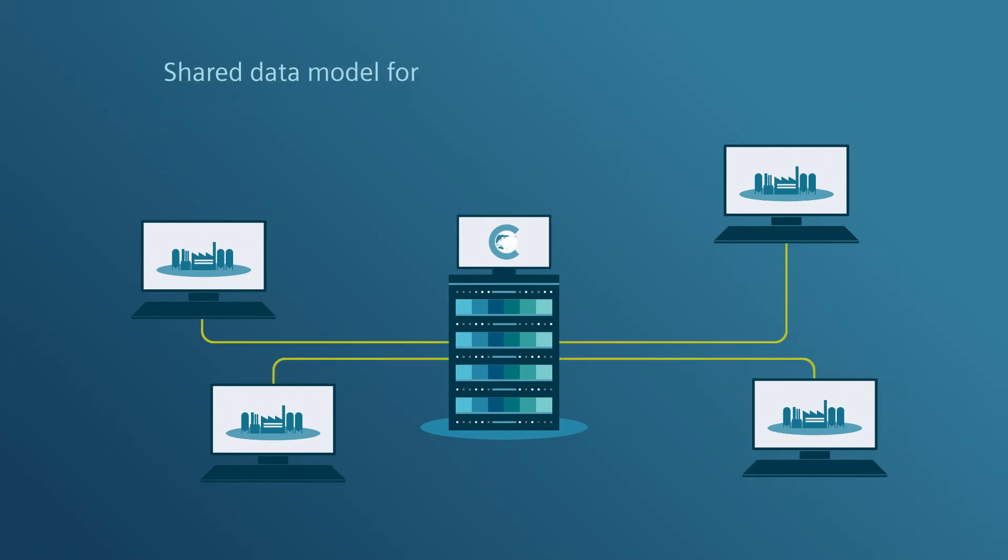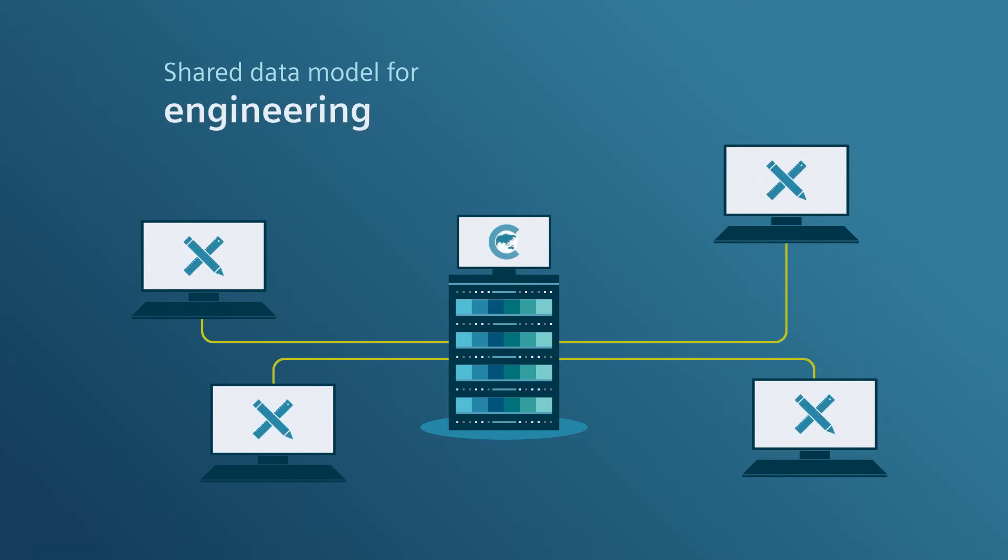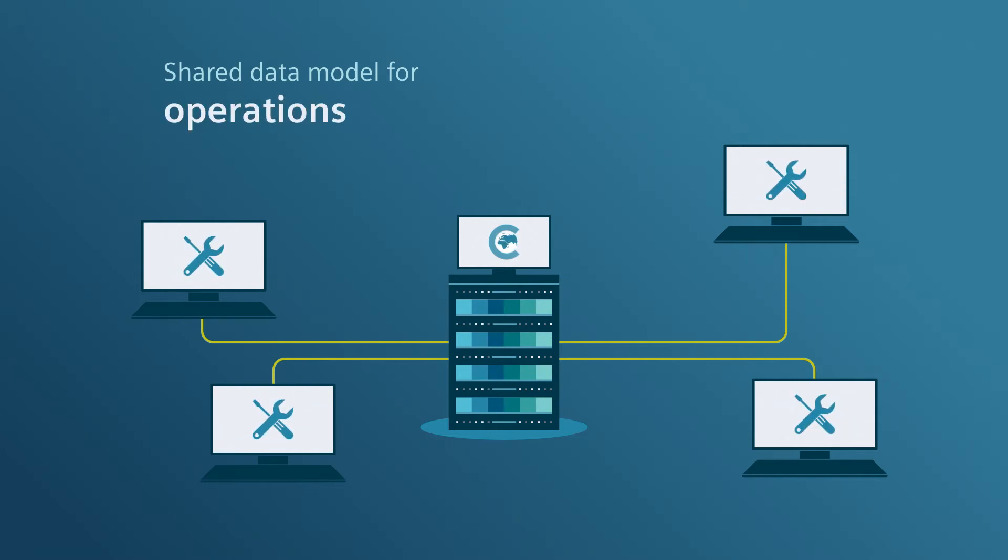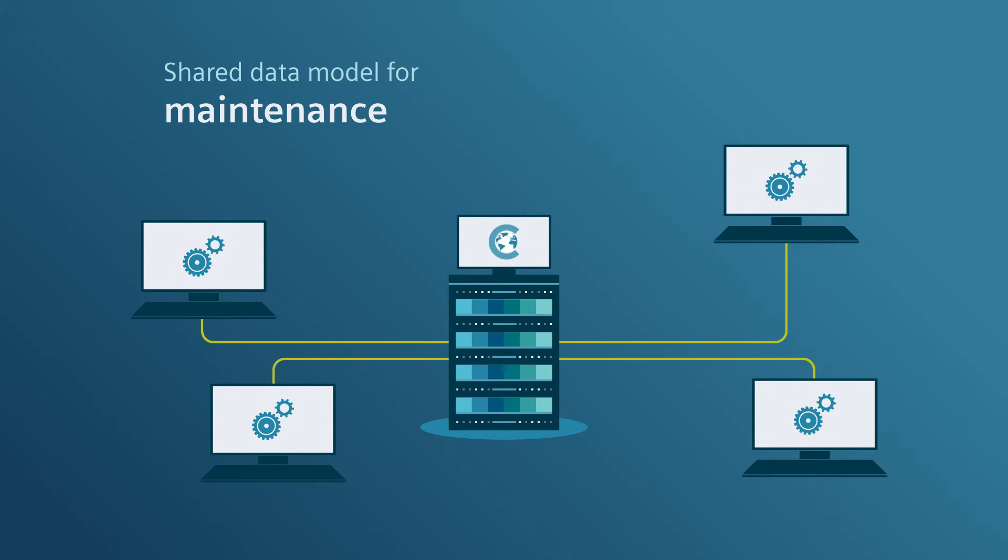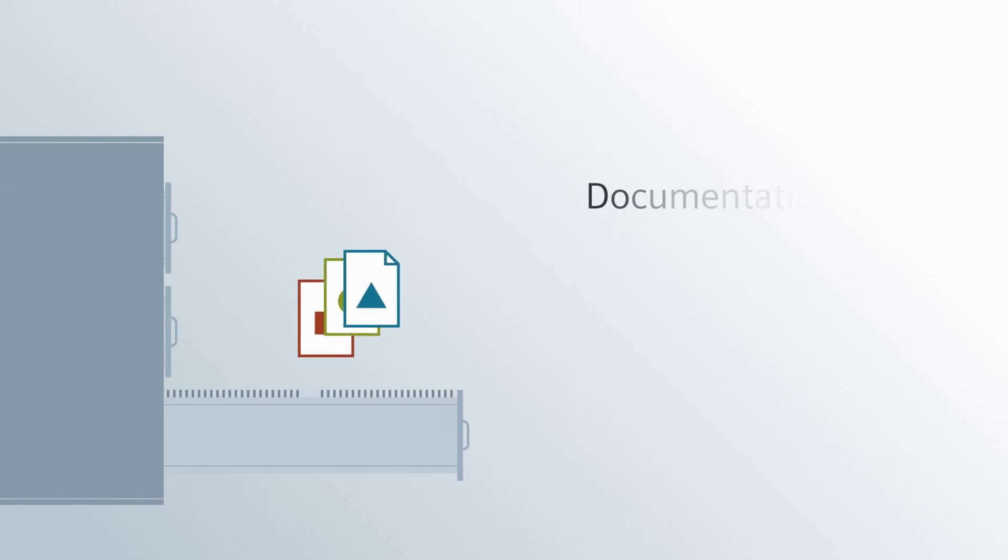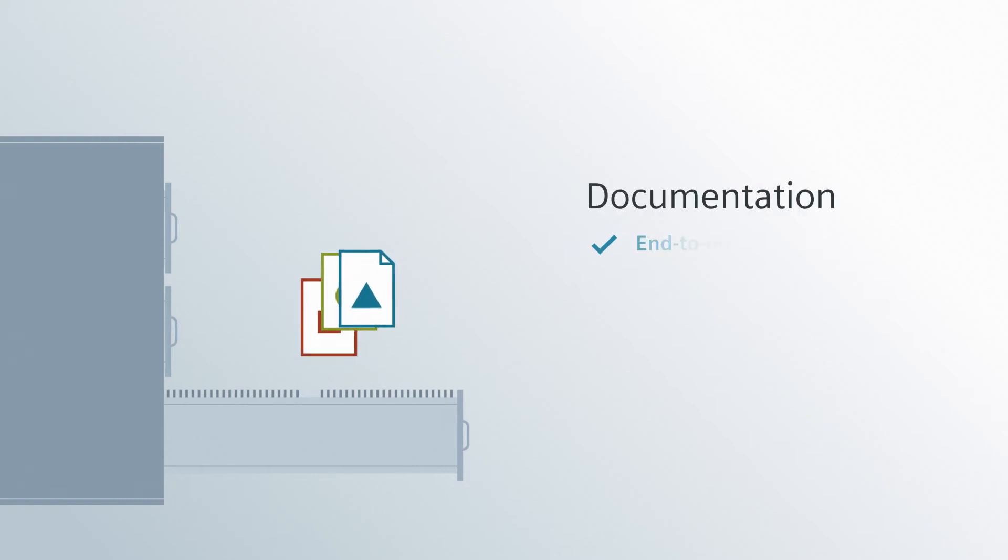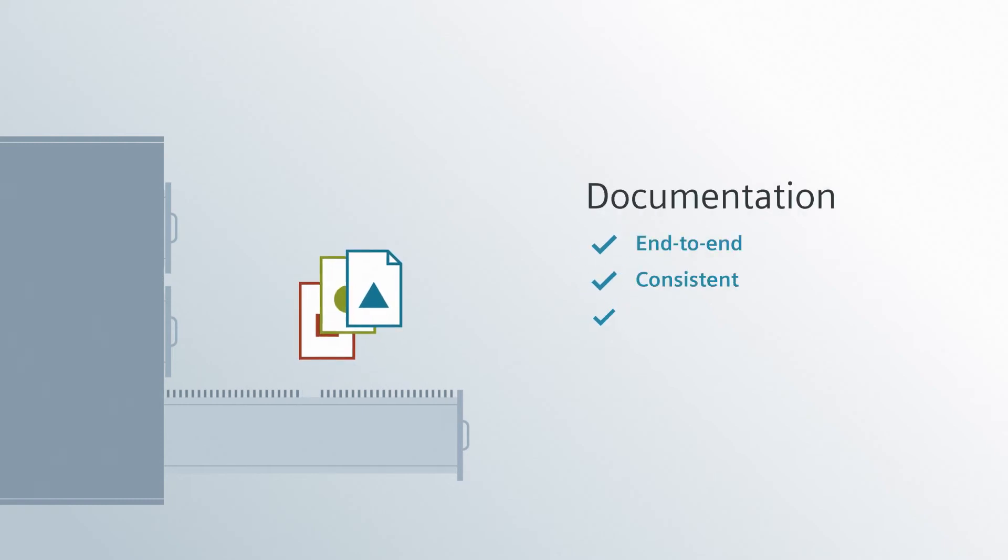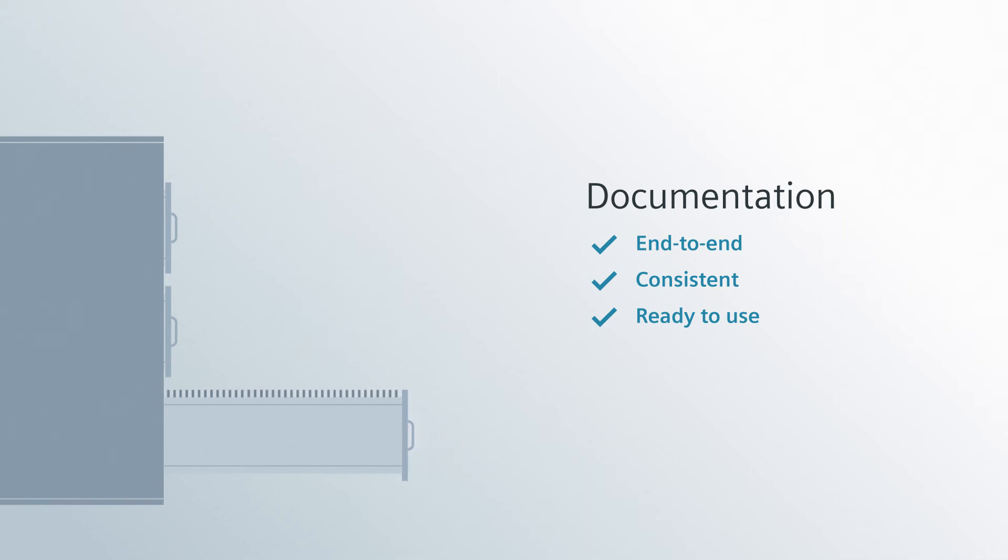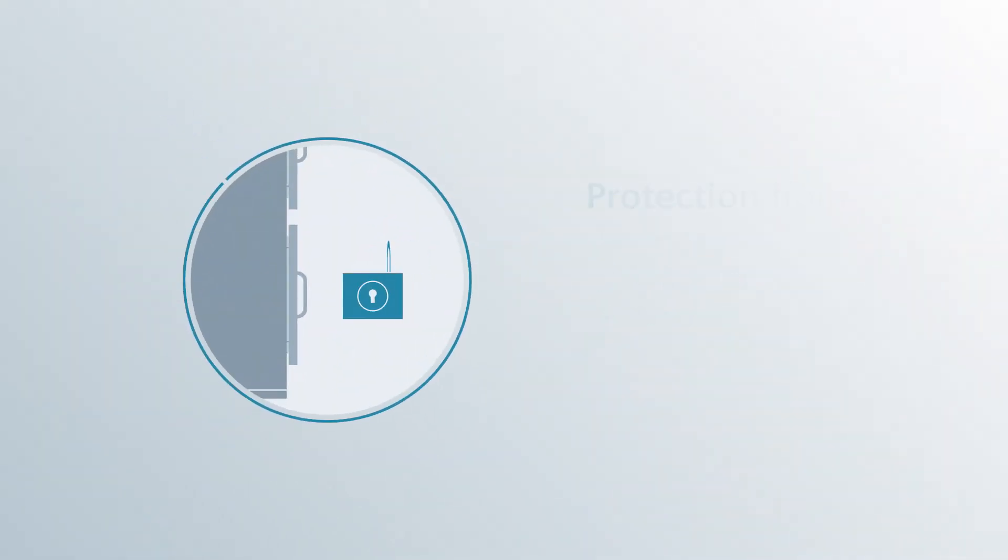Comos offers a shared data model for engineering, operations and maintenance, covering the entire plant life cycle. Thanks to comprehensive data management, documentation is end-to-end, consistent and ready to use. And protection from unauthorized access is ensured.